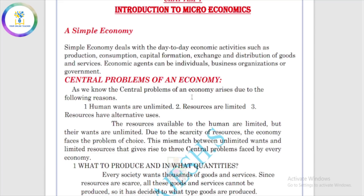So the next chapter is the introduction to microeconomics. We are going to talk about: what is the simple economy, what are the central problems of an economy, what is the organization of economic activities, what is the centrally planned economy, what is the market economy, and what is the difference between microeconomics and macroeconomics?